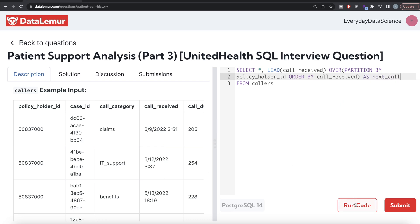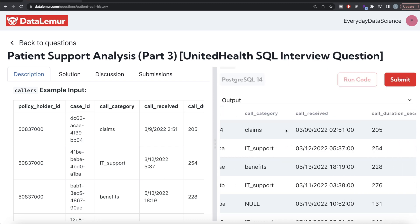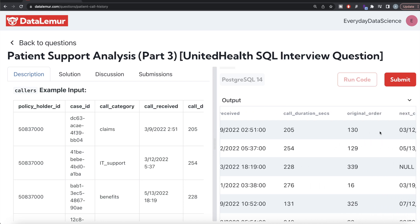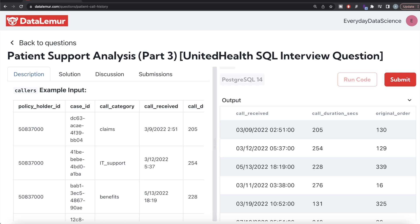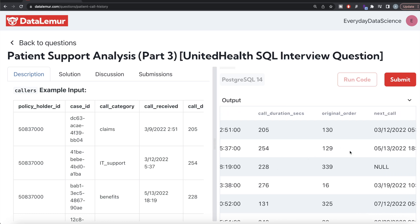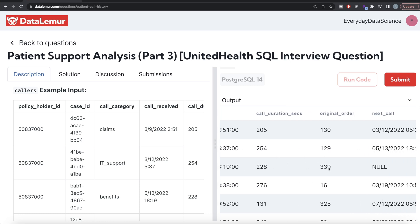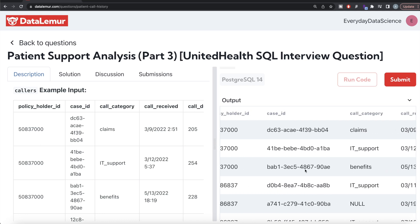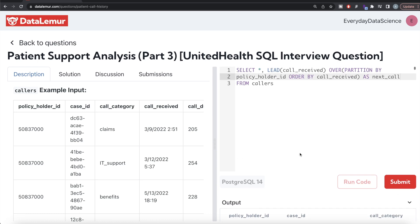Running this query, for a given policy holder ID the first call was March 9, 2022, and the next call column shows March 12. Then after that call, next call is May 13. And after the last call there's nothing else, so it shows NULL. Similarly for other customers.